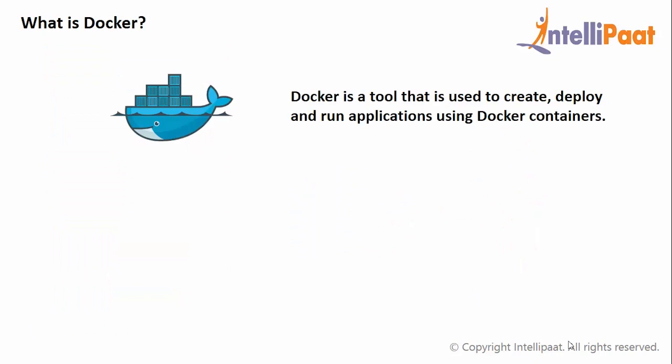This is certainly resolved by using Docker. So Docker is a tool that is used to create, deploy, and run applications using Docker containers.